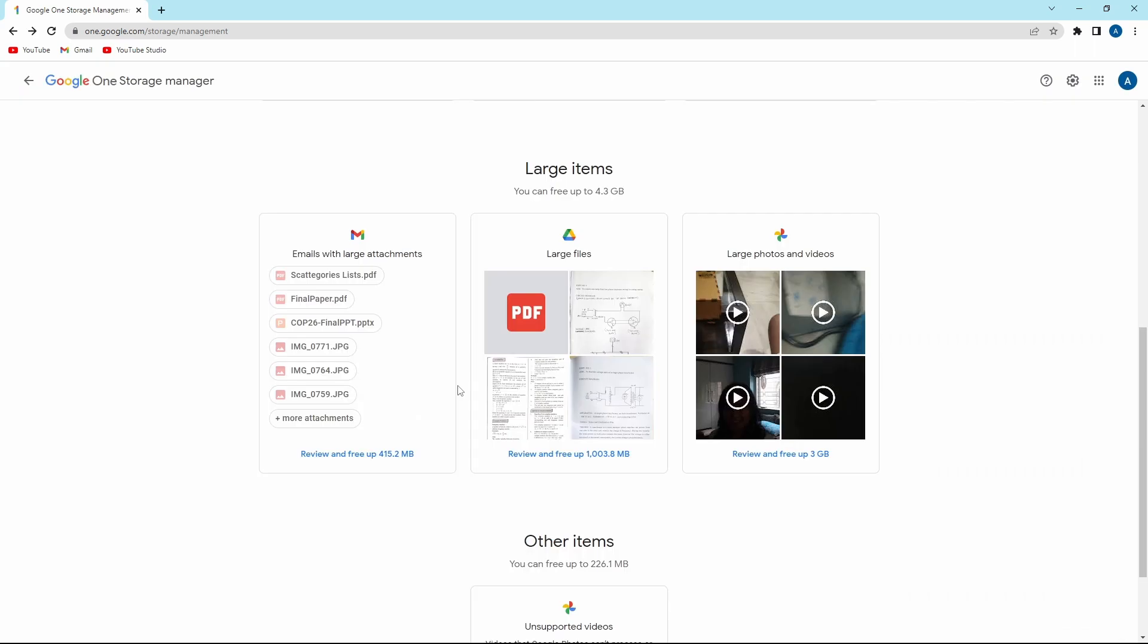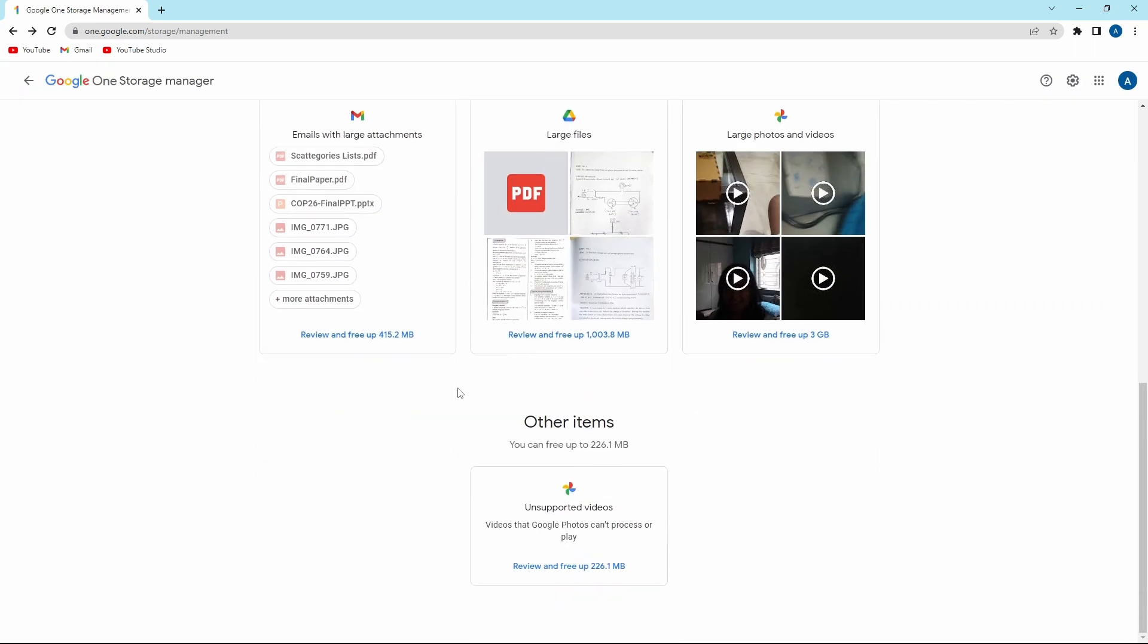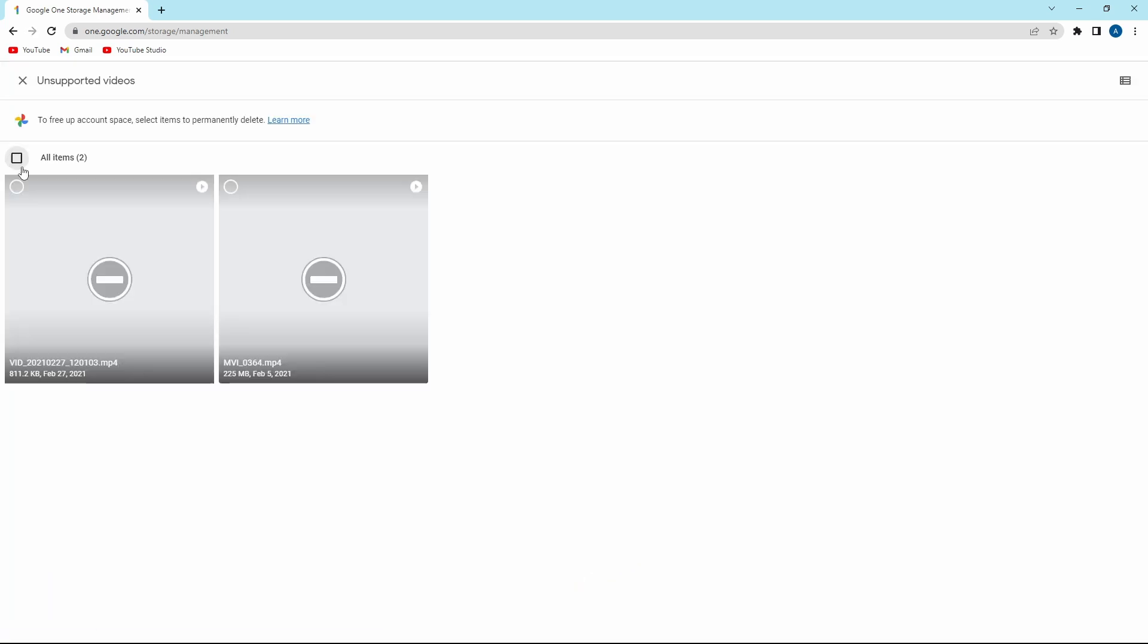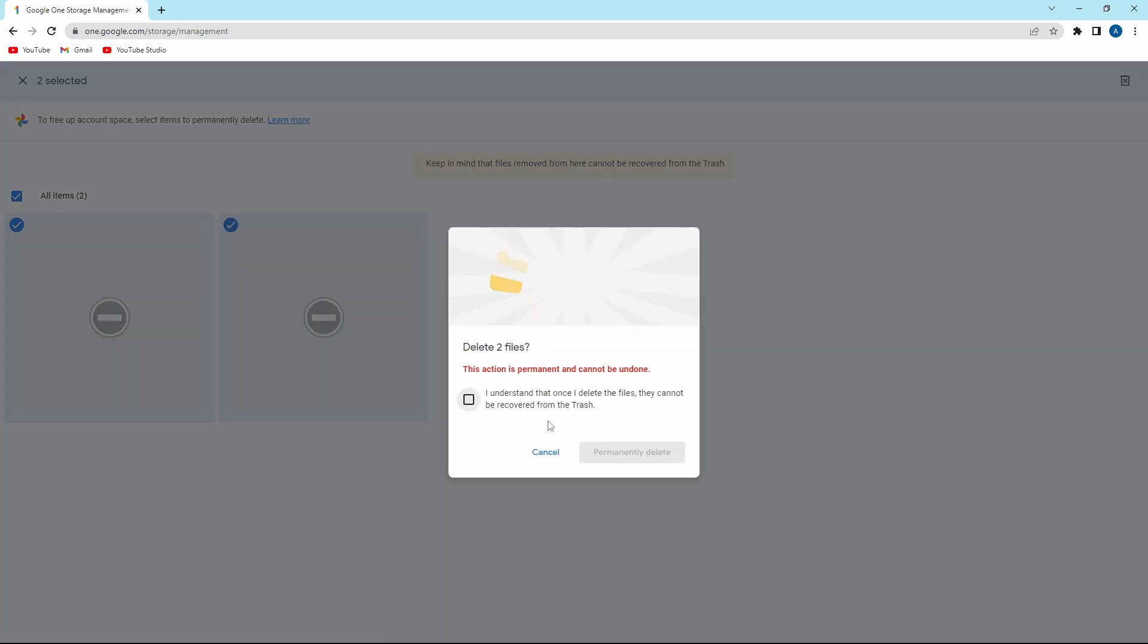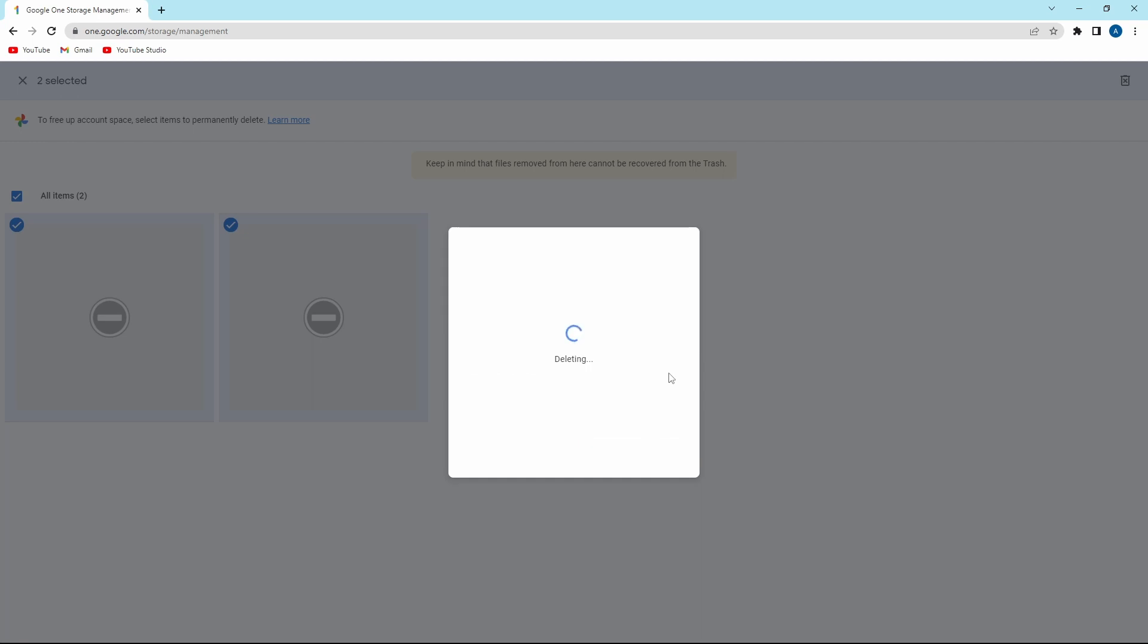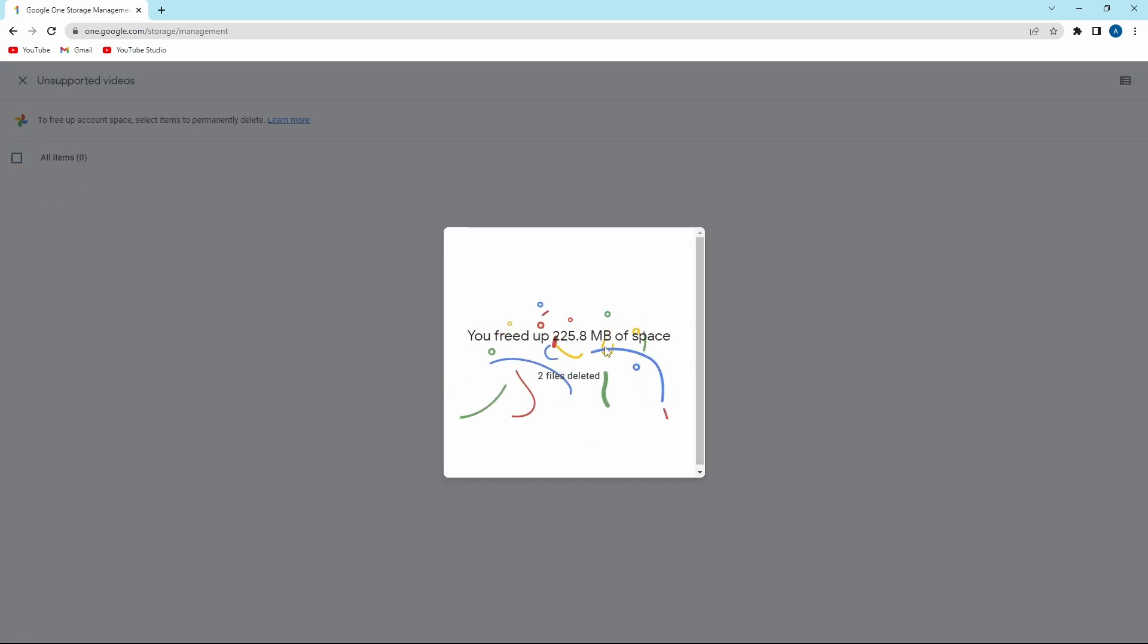After this, there's a section of all other items. So in my case, I have 220 MB of unsupported videos. So what I can do is just click on review and free up, select all items, and delete them. And now I've freed up 220 MB.